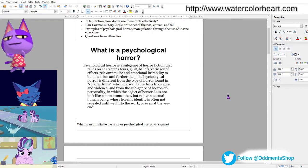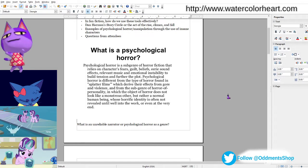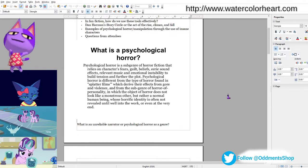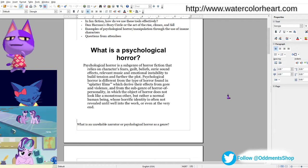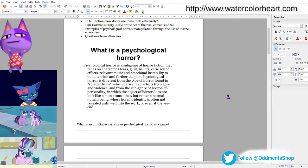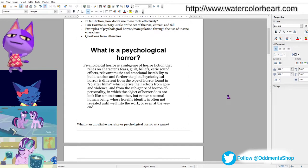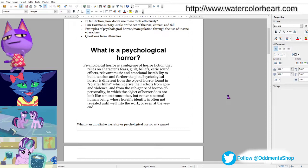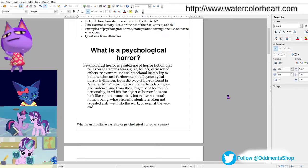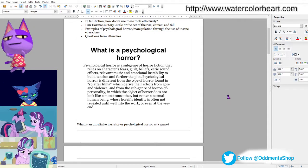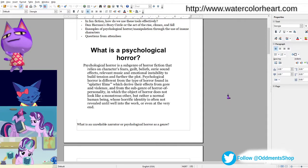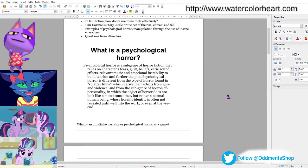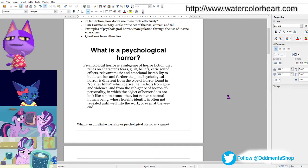Psychological horror is different from the type of horror found in splatter or ultra-violent films, which derive their effects from gory and violence, and from the subgenre of horror of personality, in which the object of horror does not look like a monstrous other, but rather a normal human being.